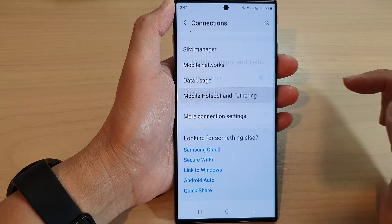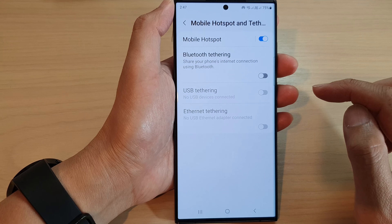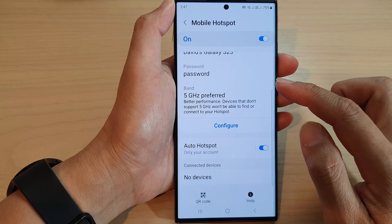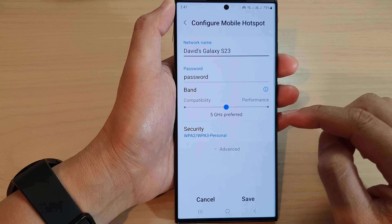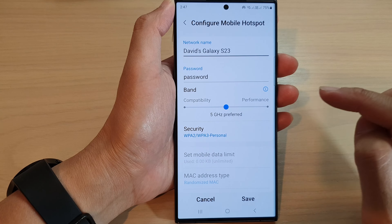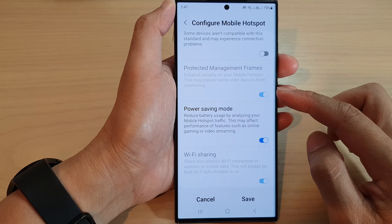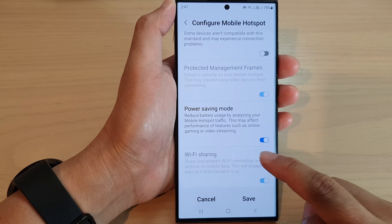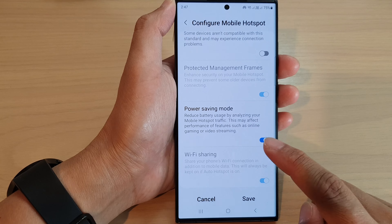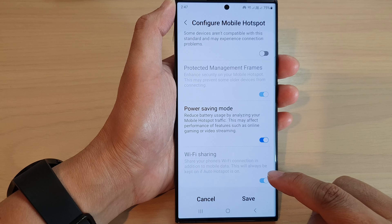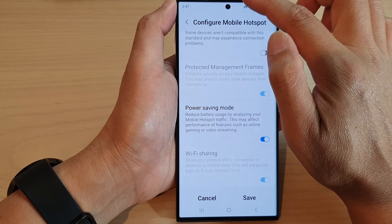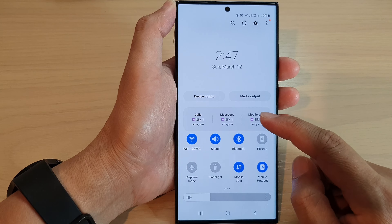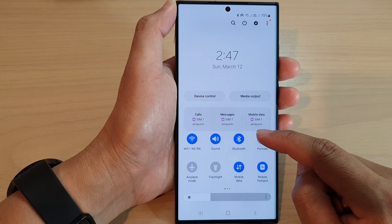Tap on Mobile Hotspot, then go down and tap on Configure. Tap on Advanced, then scroll all the way down to the bottom — you may notice that Wi-Fi sharing is grayed out or disabled.